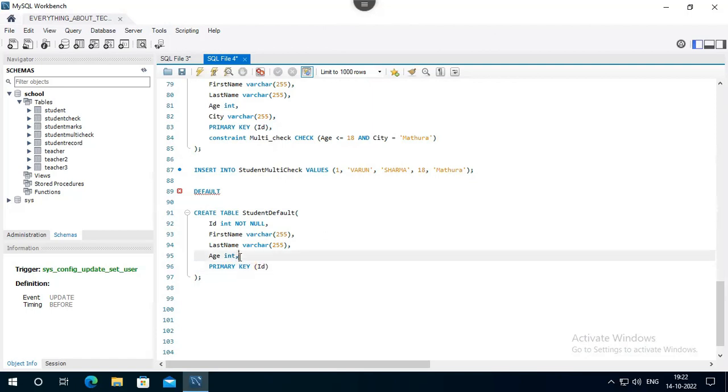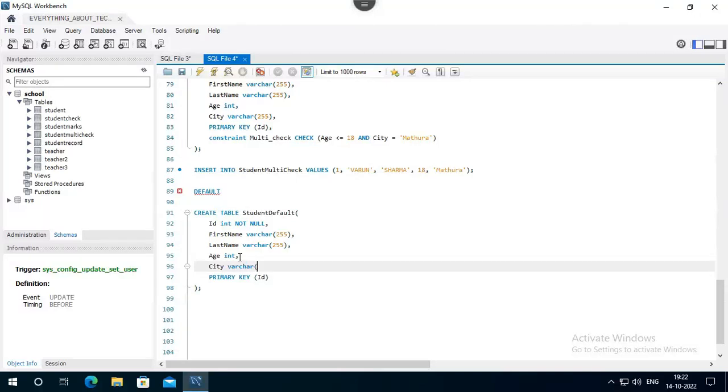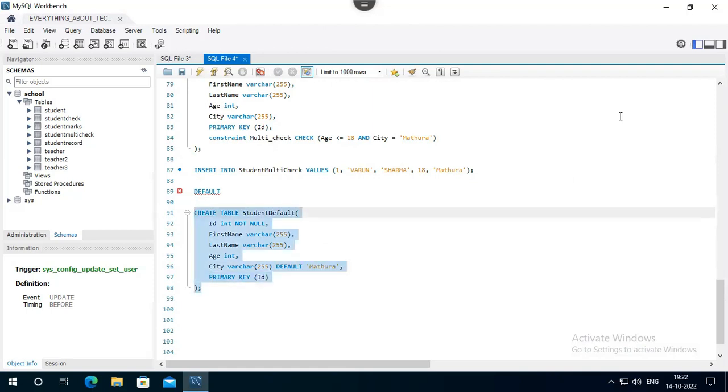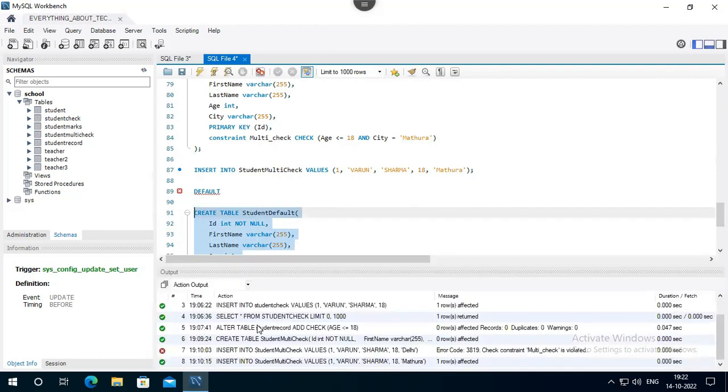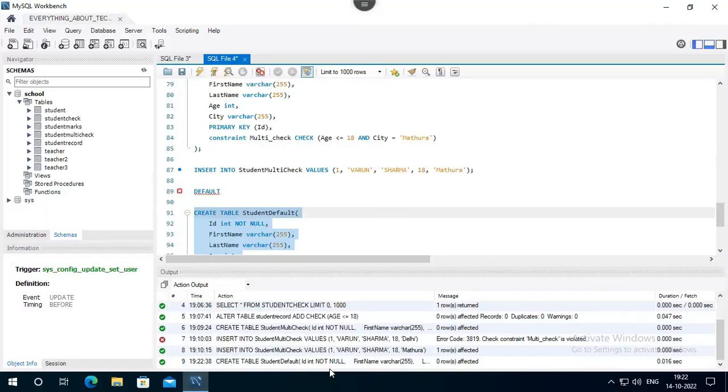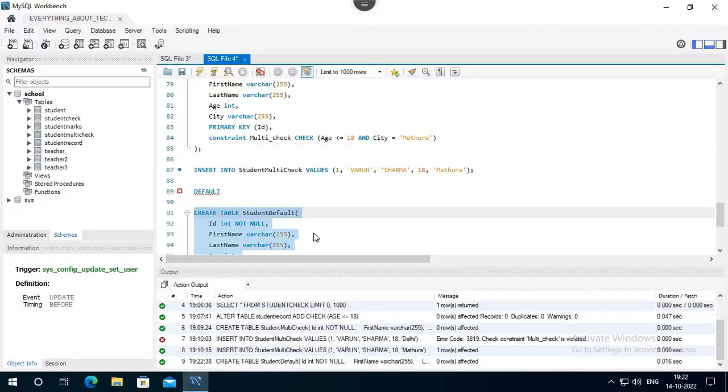We add city. Here default, we are using default. It is our table, now let's open it. Create table Student Default. And here it is not visible, so refresh. Student Default.